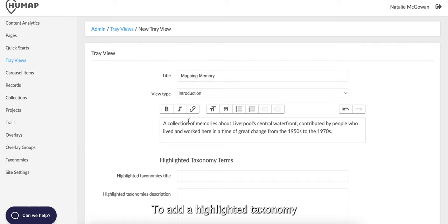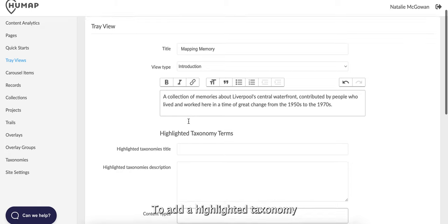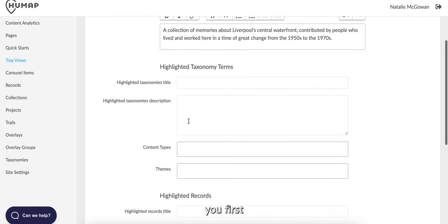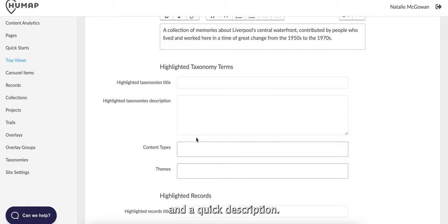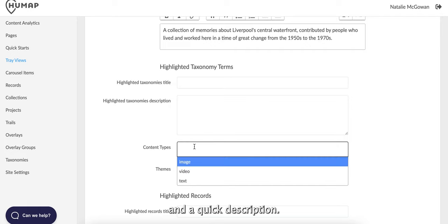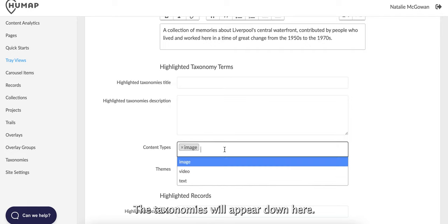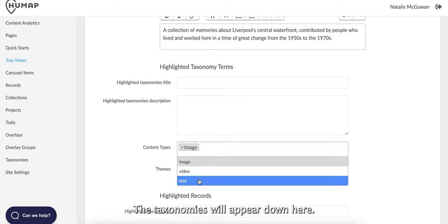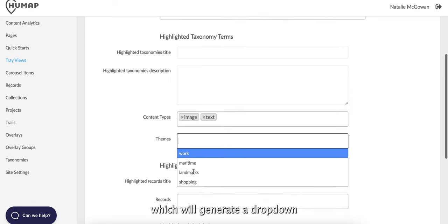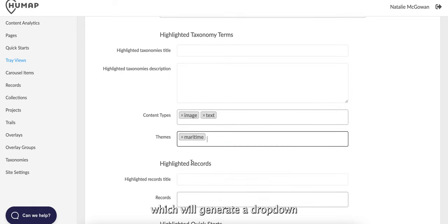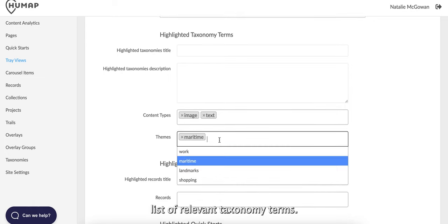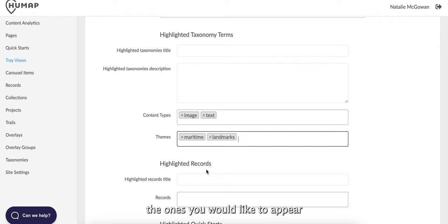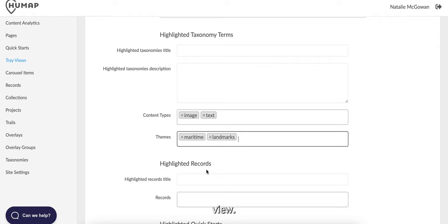To add a highlighted taxonomy to your introductory tray view, first give them a title here and a quick description. The taxonomies will appear down here. You can then click the box which will generate a drop-down list of relevant taxonomy terms. Click the ones you would like to appear on your introductory tray view.